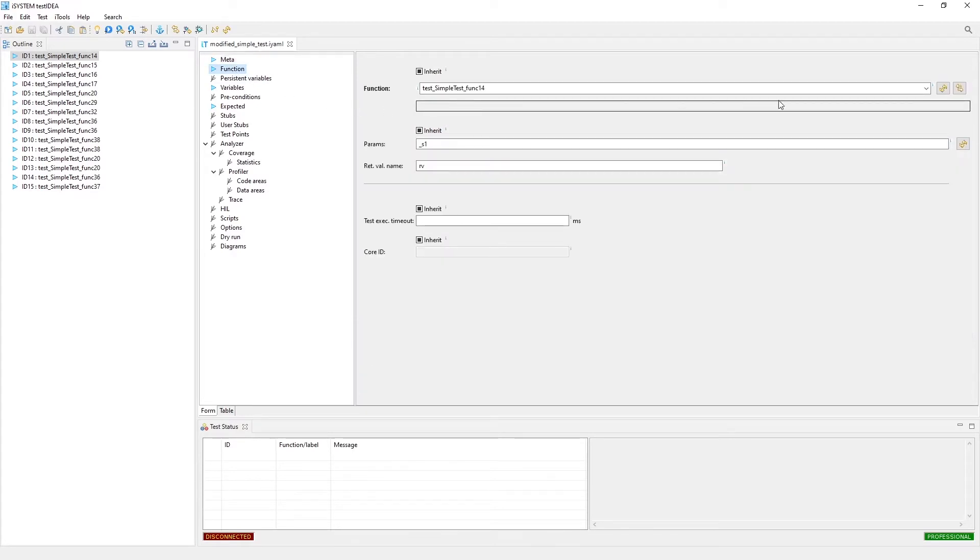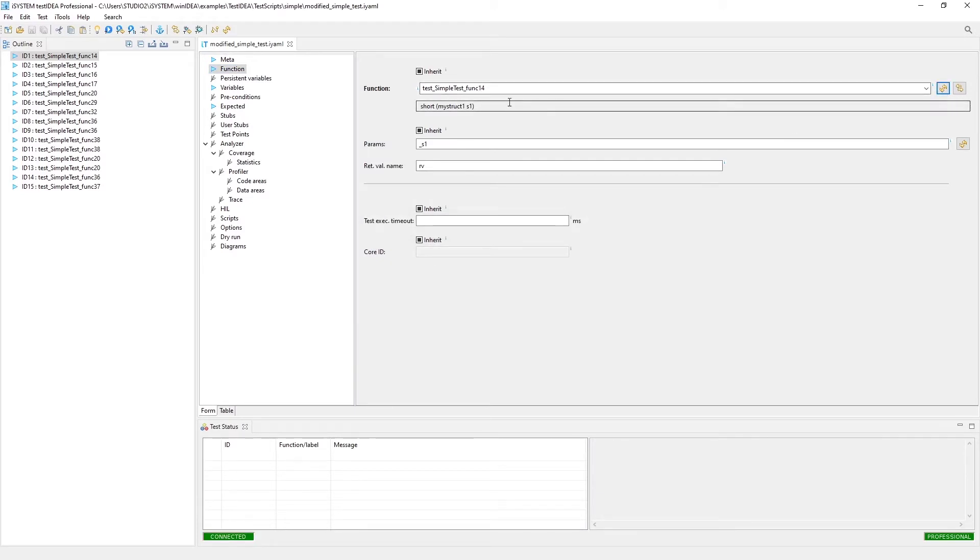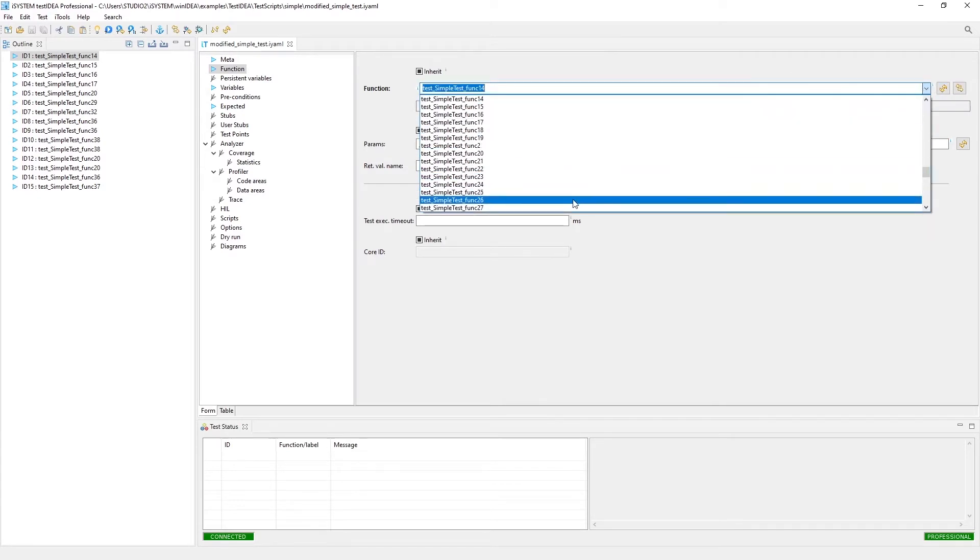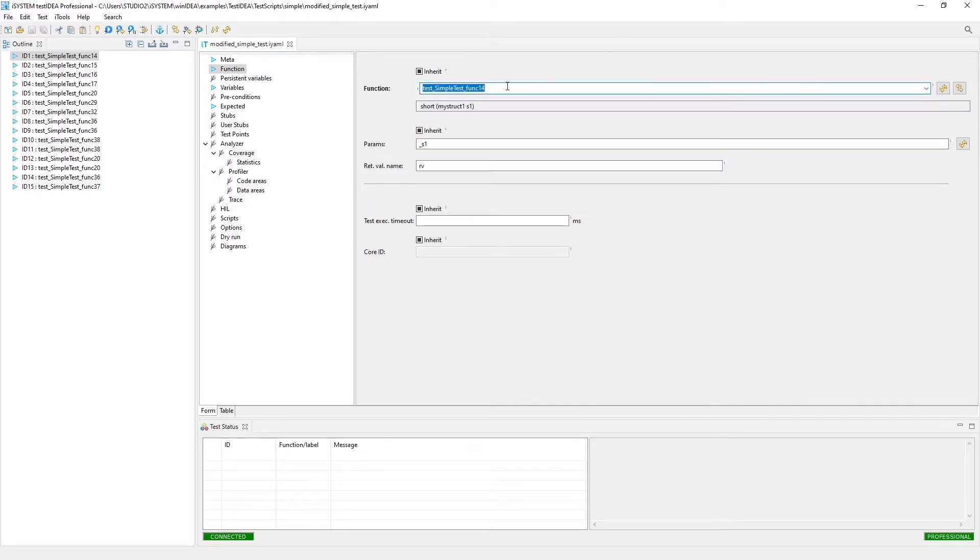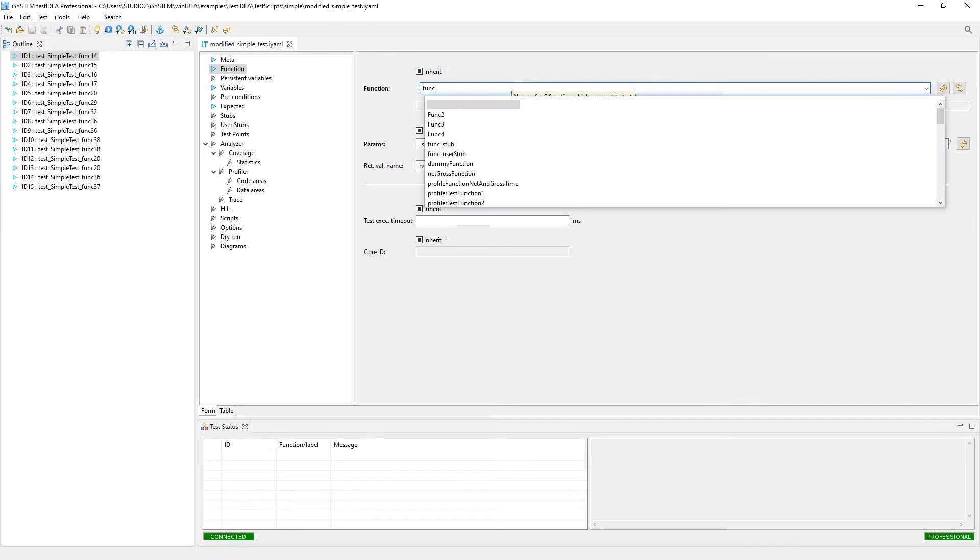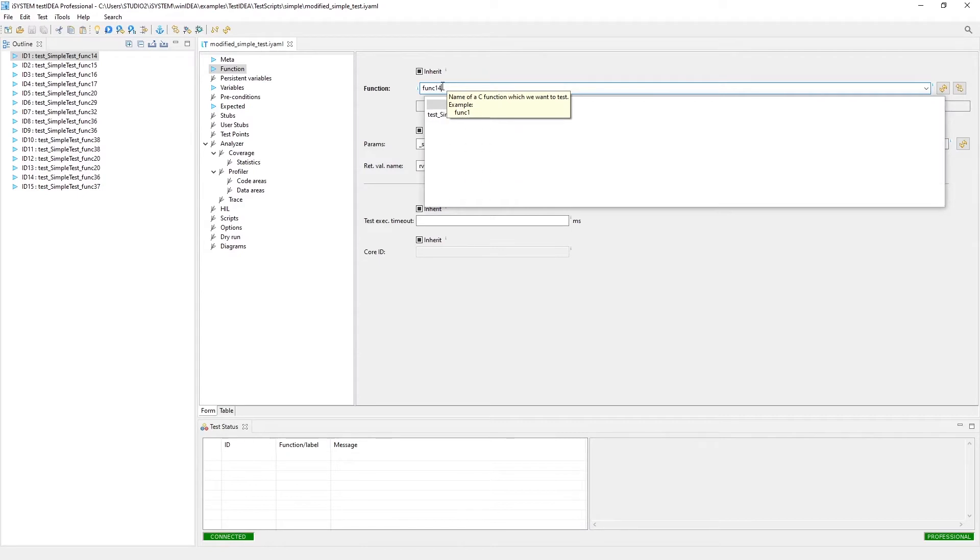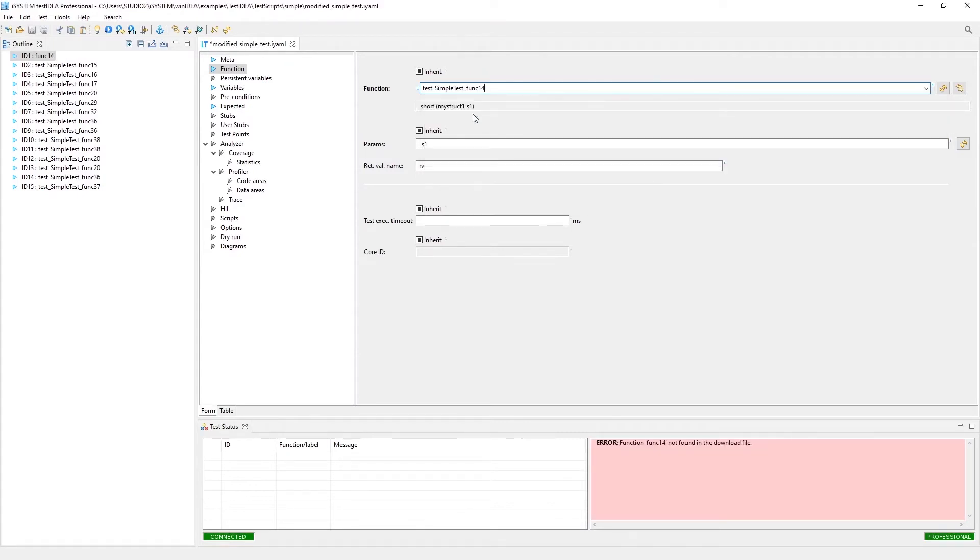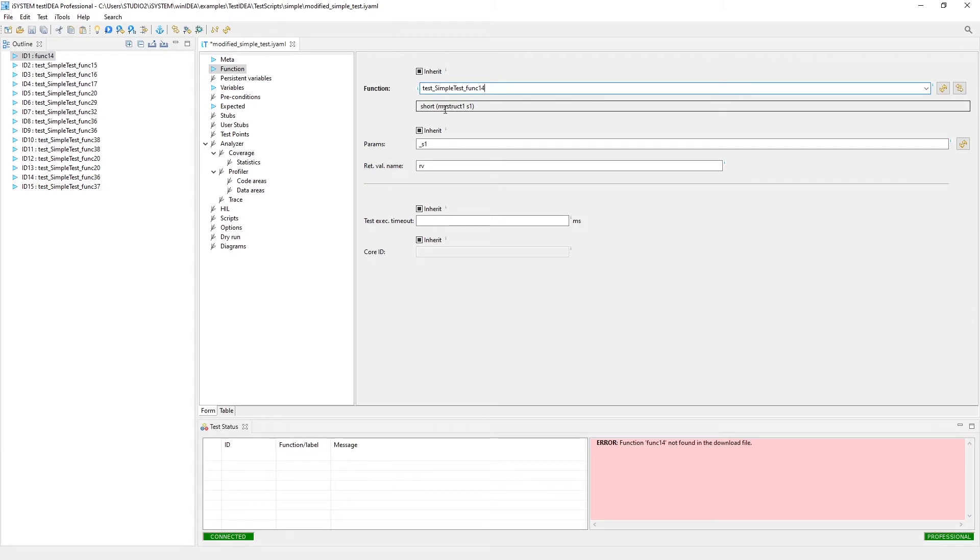Next, you have the function. This is where we can refresh the symbol information from Win Idea. And now we can actually select a function from a drop-down list, or if you wanted to start typing a function, you can find the function that way. This test is for this function. It does give you a prototype of the function. So we've got a function that takes a structure parameter and returns a short.